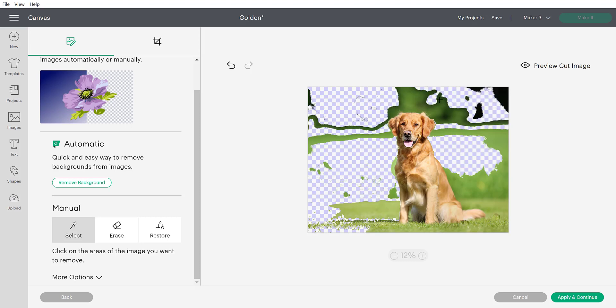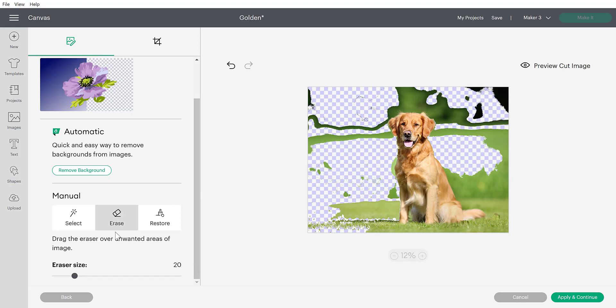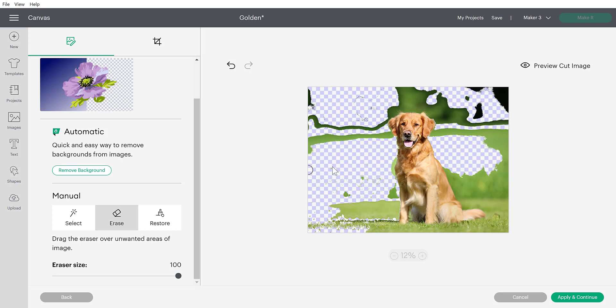And then even once we've spent time clicking around in here, we will probably still have to grab that eraser tool, which is the second tool over. And we'd probably have to increase our eraser size. And the eraser size isn't even that big, even when it's fully cranked up to 100. And then we would have to come in here with these smaller parts and we'd have to erase them in order to get this background completely cleaned up. So it's definitely a little bit more of a time consuming process than what this automatic background remover is going to be able to do for us.